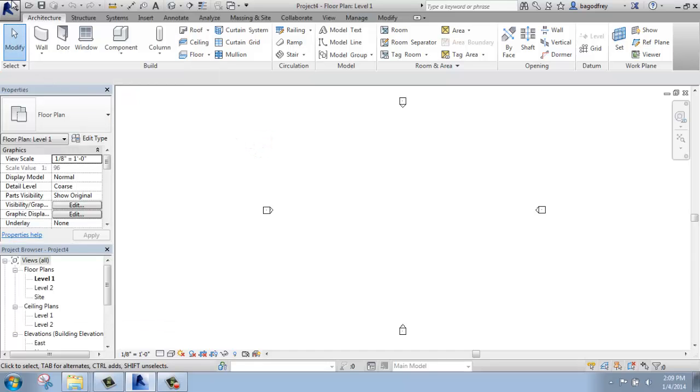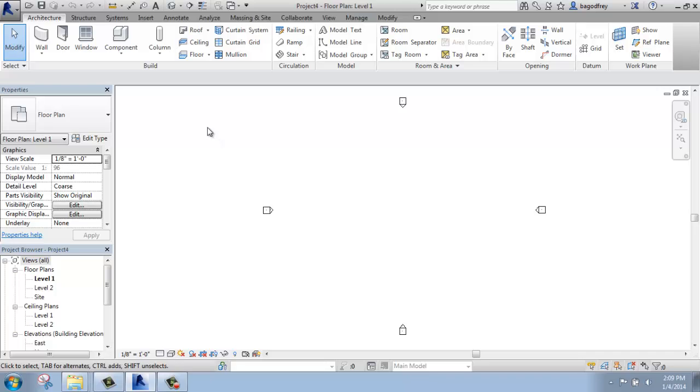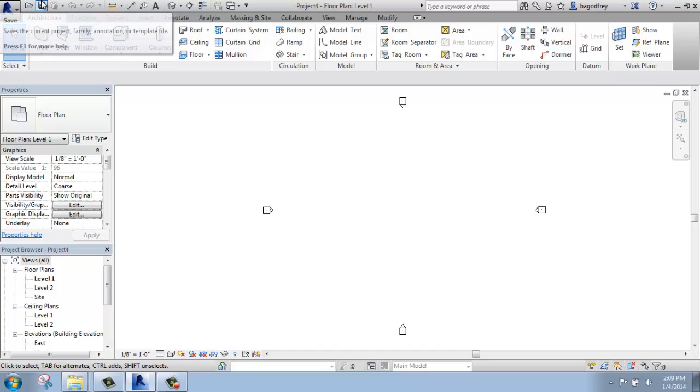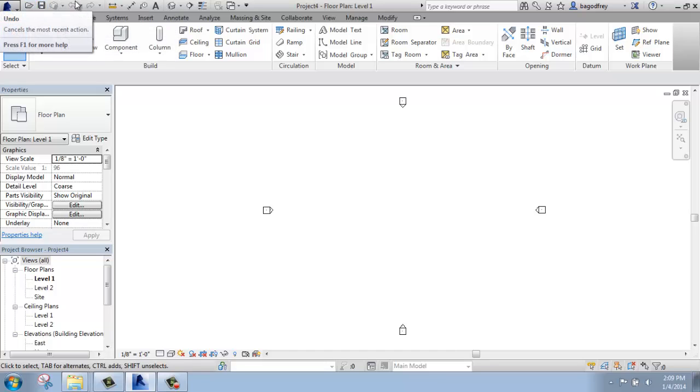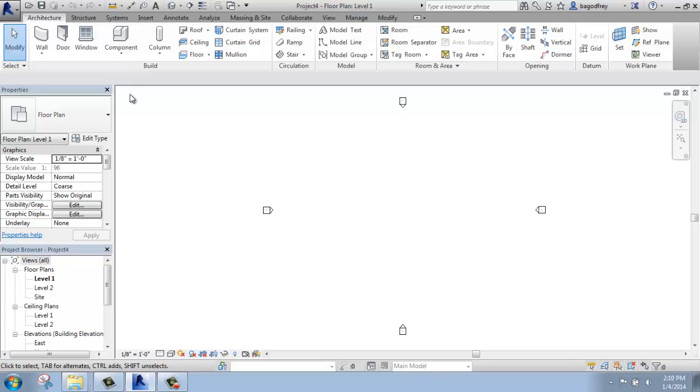Next to the blue R, the application button, we have the QAT, the Quick Access Toolbar. So this is where you can add or remove different tools that you use all the time. It comes stocked with opening, saving, undo, redo, some pretty common ones, but we can actually add or remove to that if we'd like to. That's a really handy toolbar that some people use quite a bit to speed up their workflow.